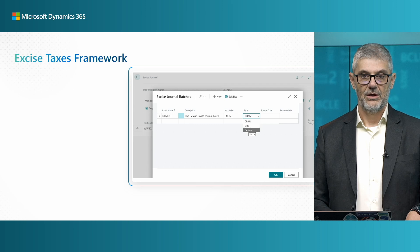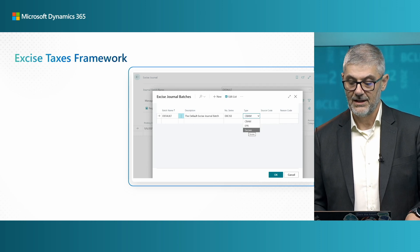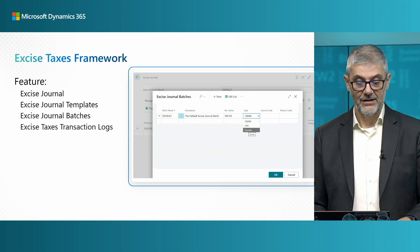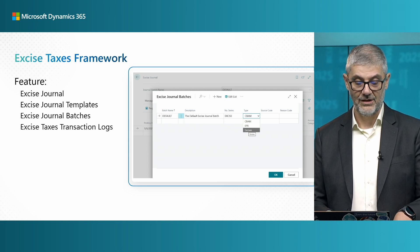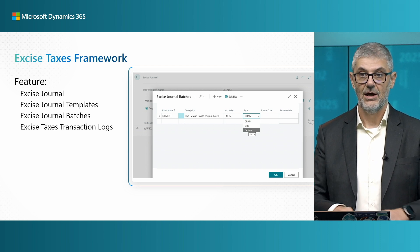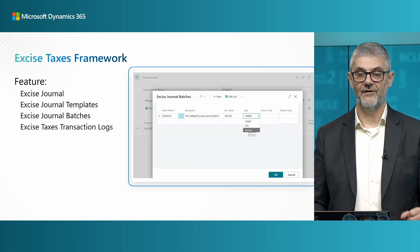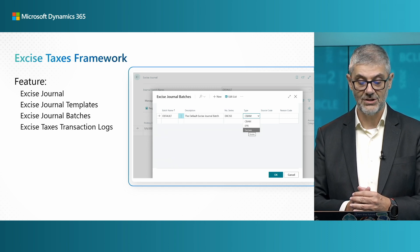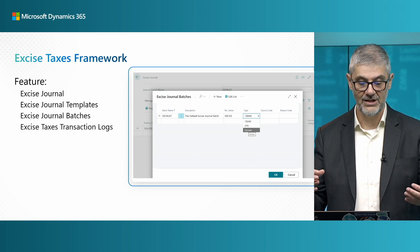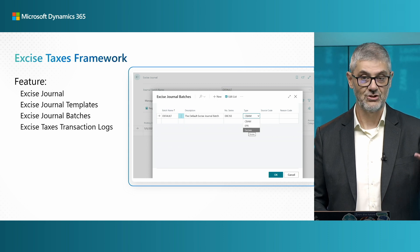You can find the excise tax journal, and when you are there you can find different types of options in the excise journal batch. We have an excise journal template and batch — this is where you enter your information, calculate, and collect all data. Once you register — not post, but register — you will have excise taxes registration transaction logs.